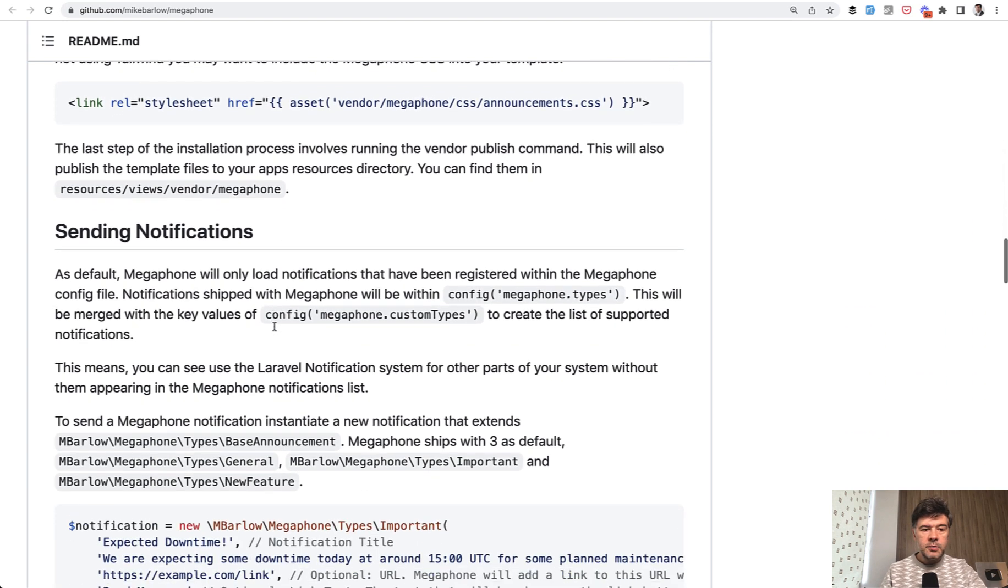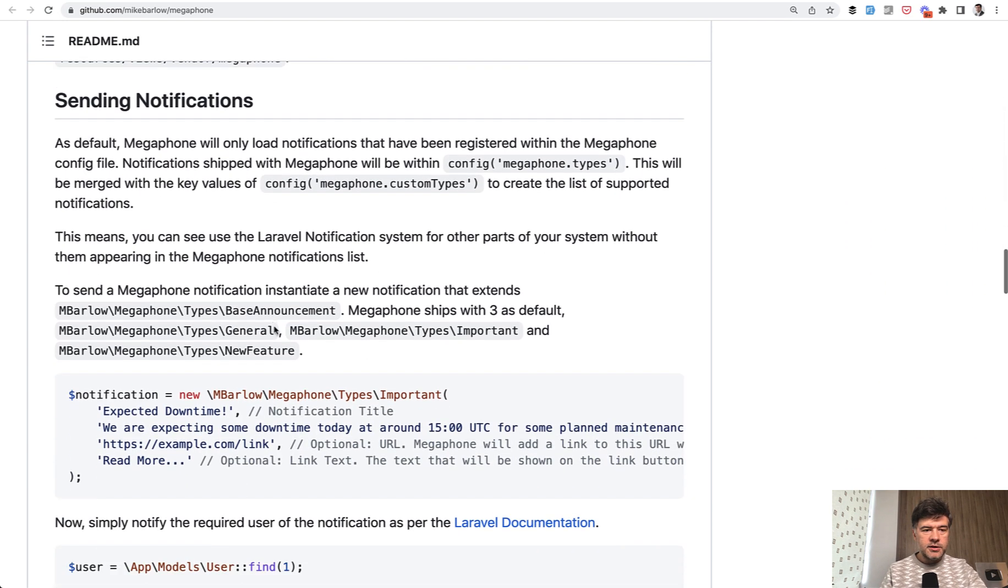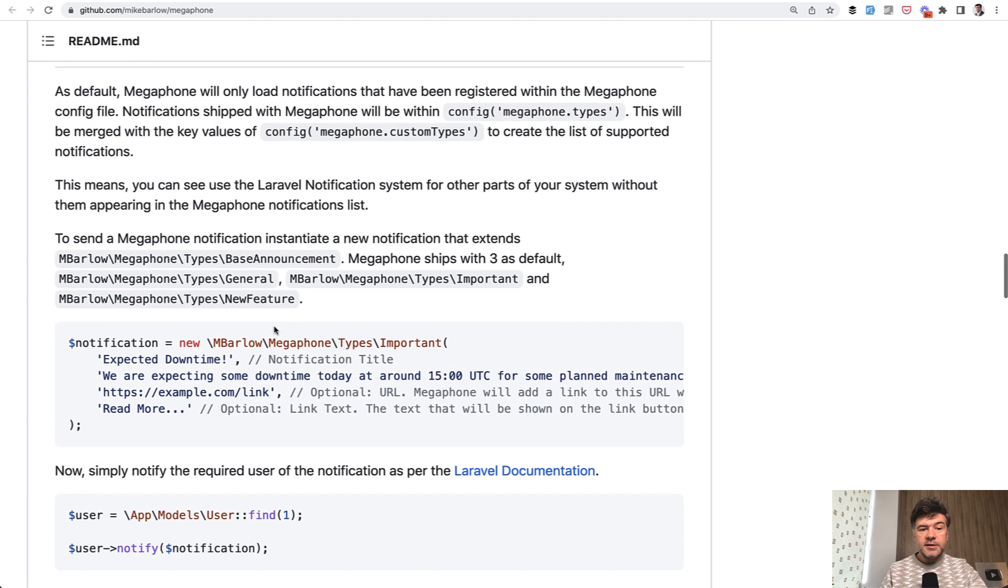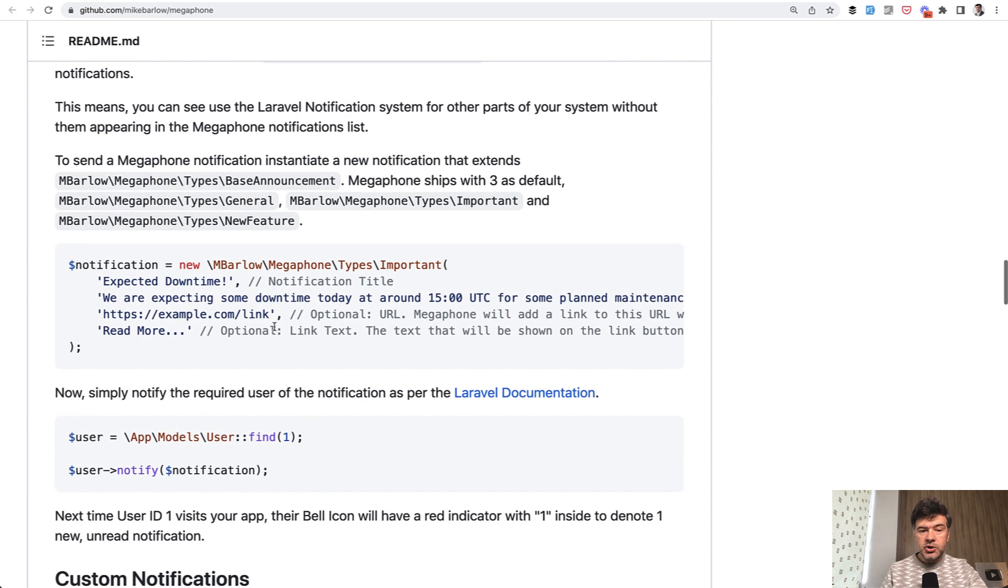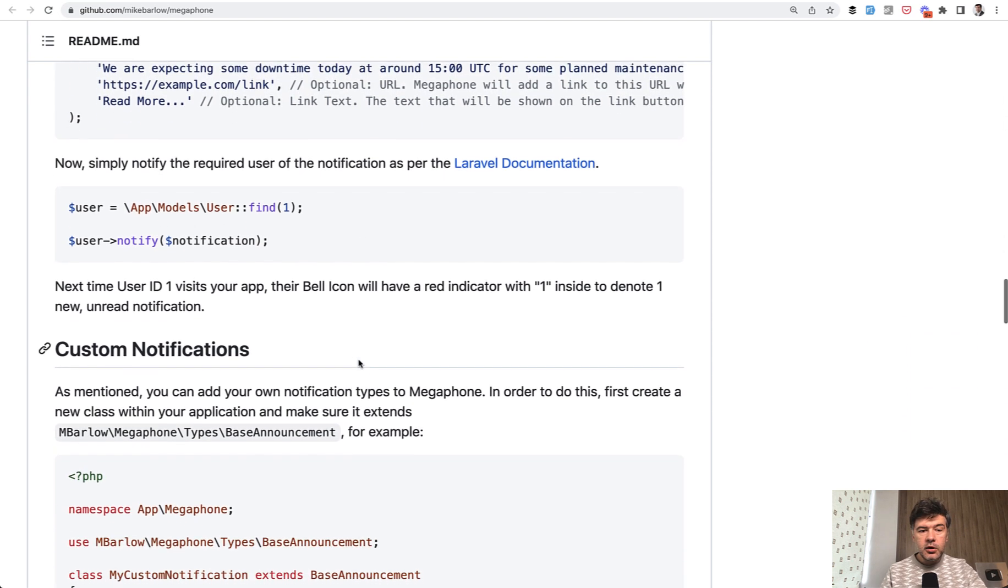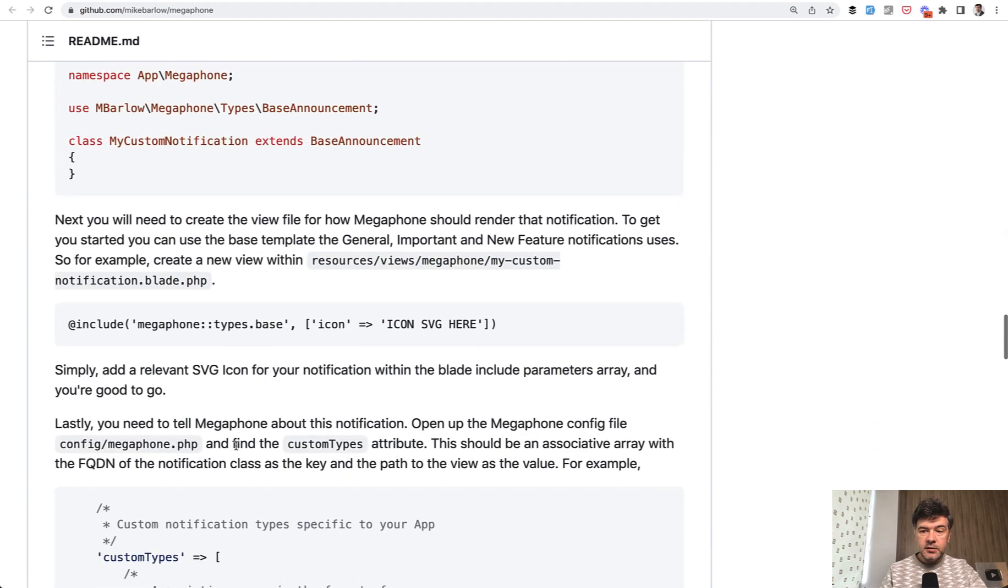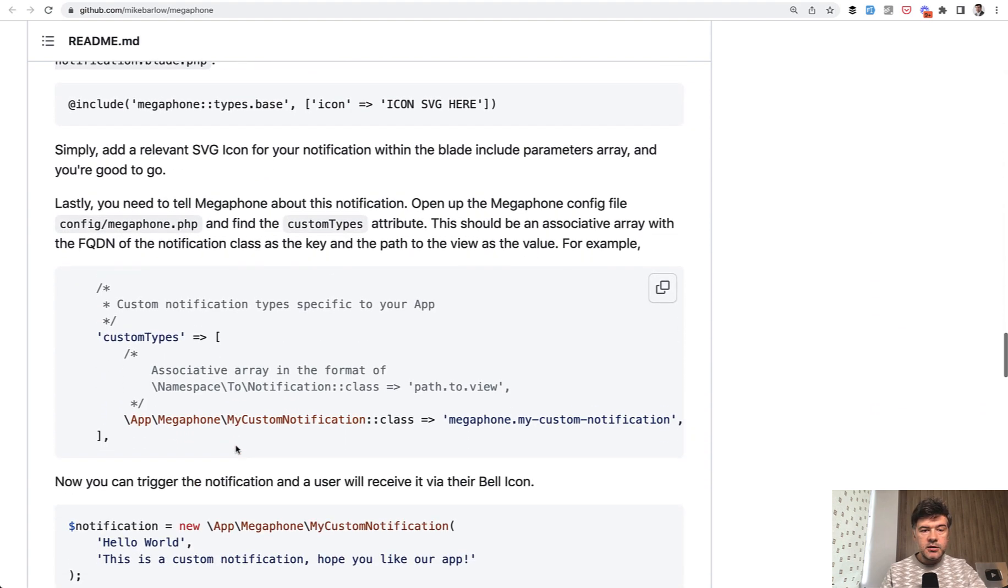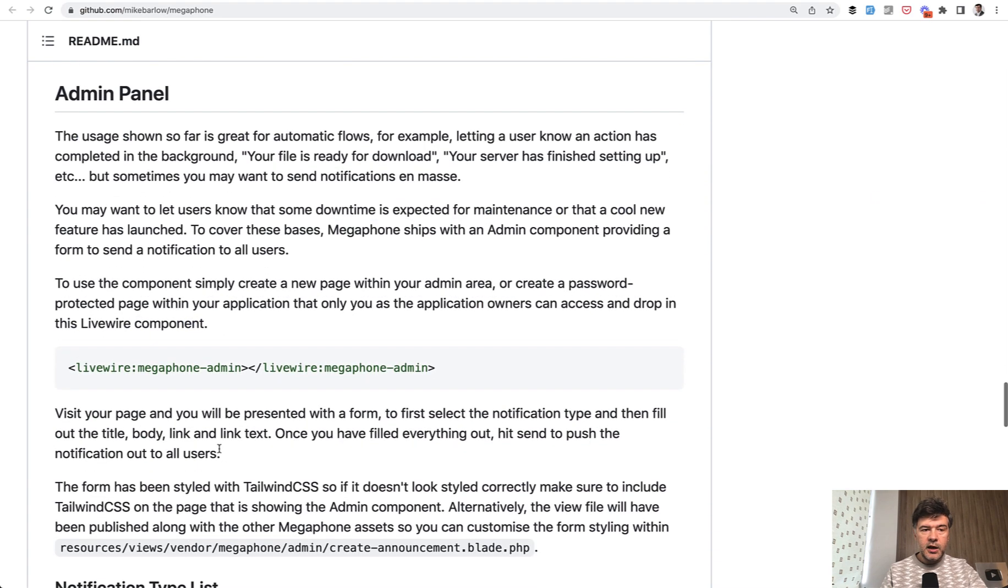There are styling options you can check out yourself. For sending notifications, as I mentioned, you can do that manually in code, create custom notifications, or use the existing simple admin panel.